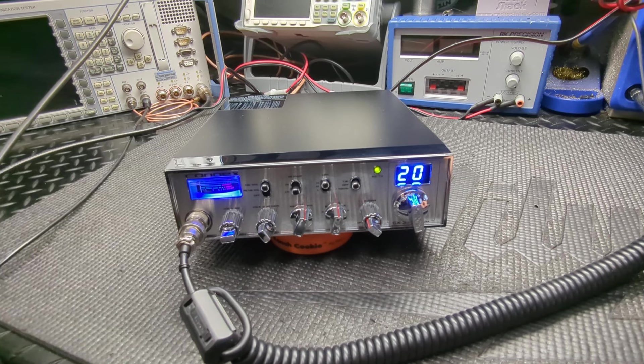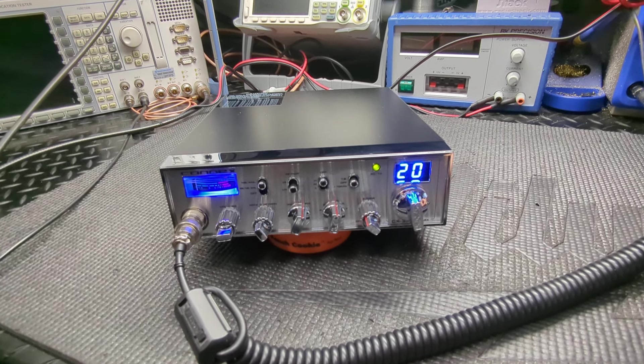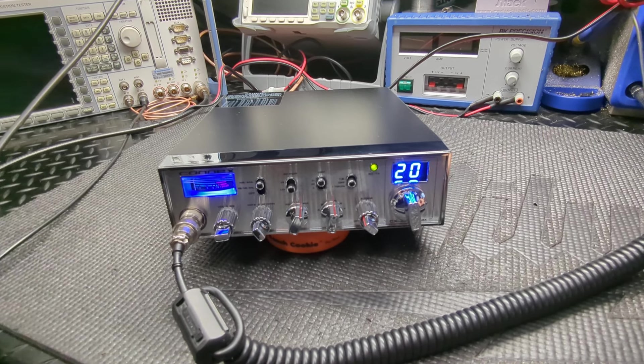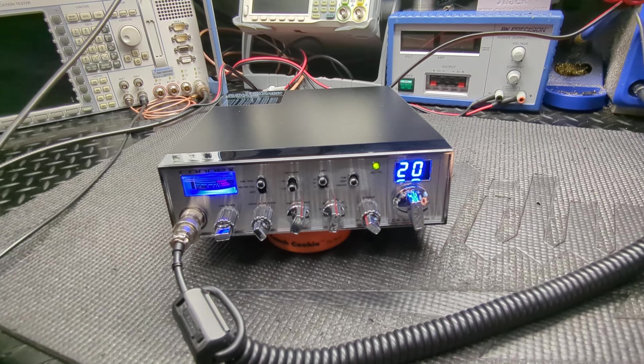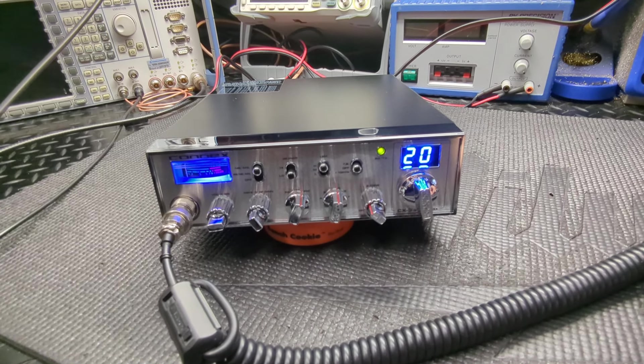We just did a giveaway over there on a brand new CRT radio. That was really good, got to give back to you guys for the support. Let's get into it.